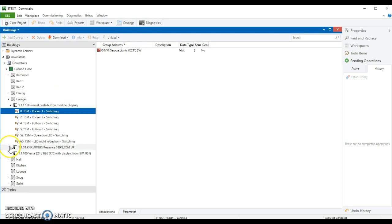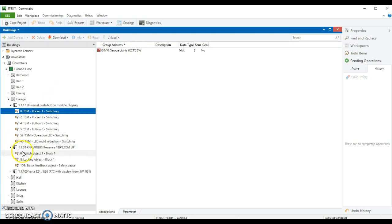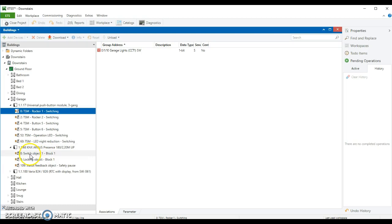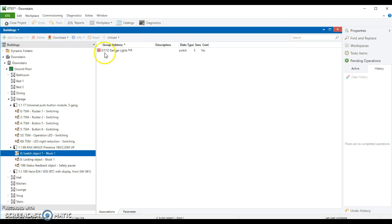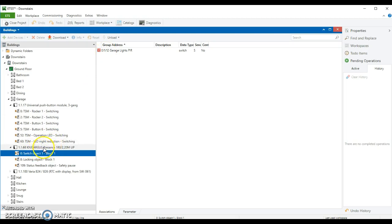I've also got a presence indicator. And in this, there's two channels, or three channels, but two channels that are functioning. There's a switch object. And this is the one that, when presence is noted by this presence monitor, it will send a one to this address. So 0/1/12.